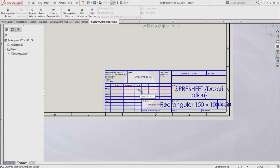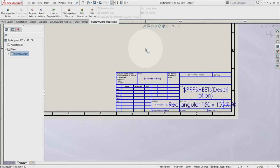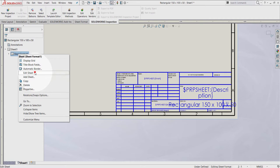You can always turn back to the editing sheet by going to the manager tree, right-click on the sheet format, and select the edit sheet.